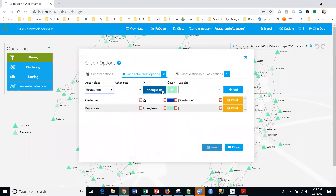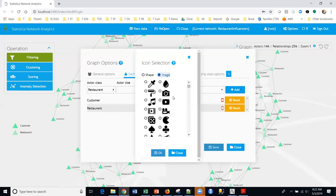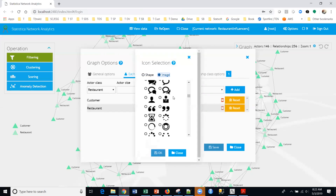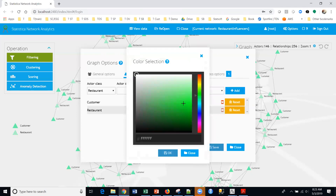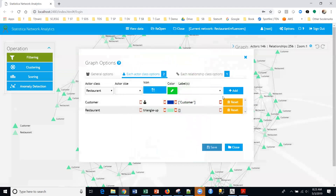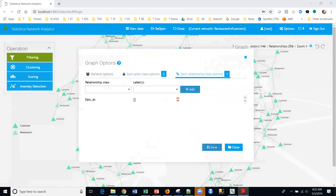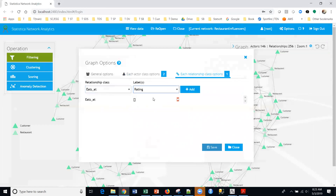Then I'm going to add another one — the restaurant. The icon for the restaurant — there should be an appropriate icon here. Here's a fork and spoon, and I'm going to use the fork and spoon for that. Then color — let me select green. I'll add that in. Lastly, I'm going to set the relationship class options. I'll set that as the rating and add that.